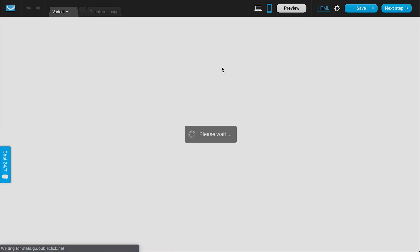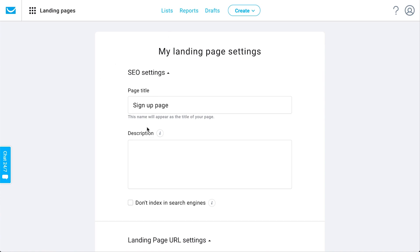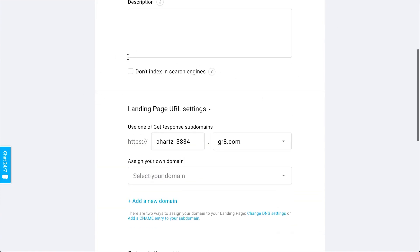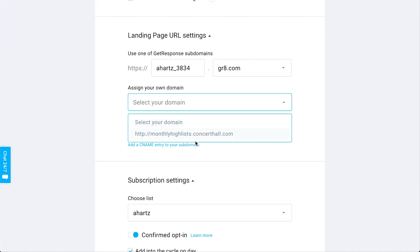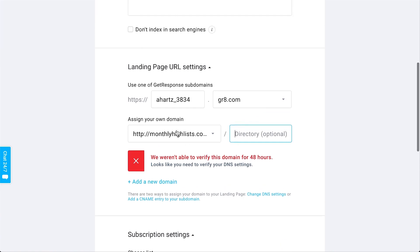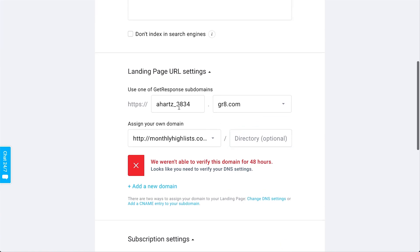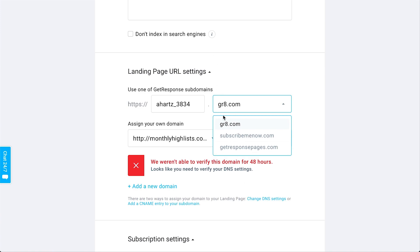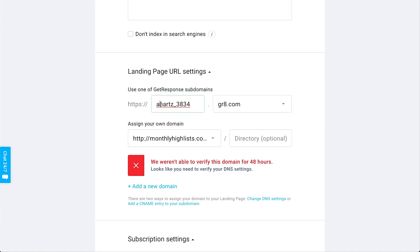You can go to the next step to add the settings for your landing page — your SEO settings like page meta title and description, and your URL settings. If you have your own website domain, you can assign it to this landing page with its own subdomain or directory. You can also use one of the GetResponse-provided subdomains to get your page up quickly with information about your business, like 'free ebook signups,' and GetResponse can host the page or you can assign your own domain right here.